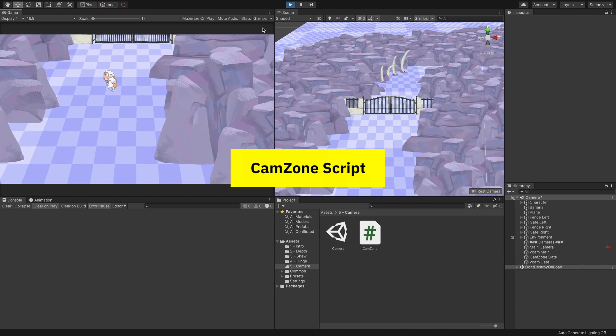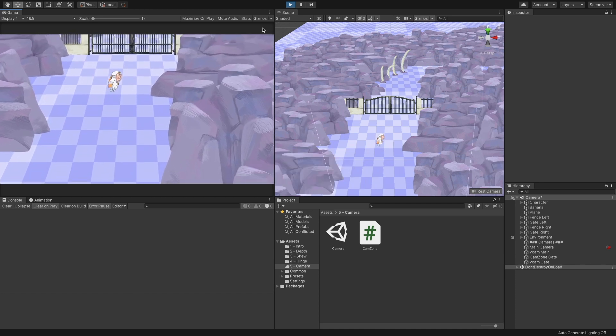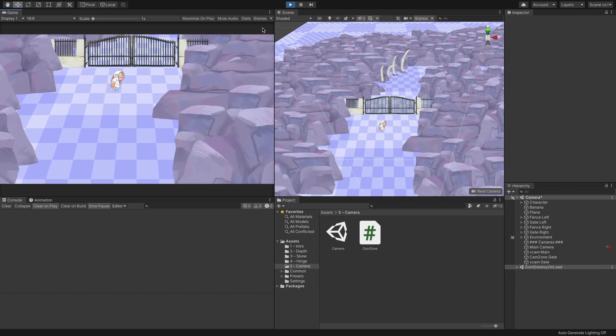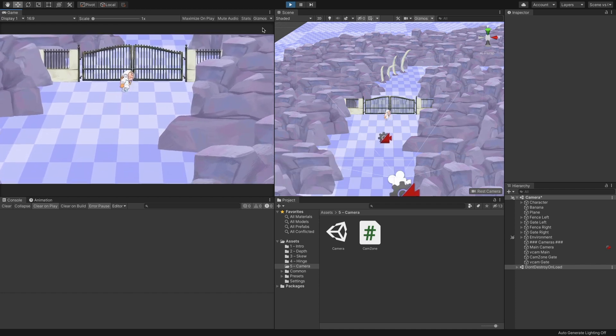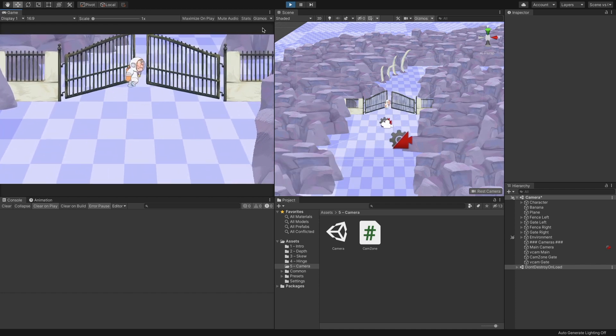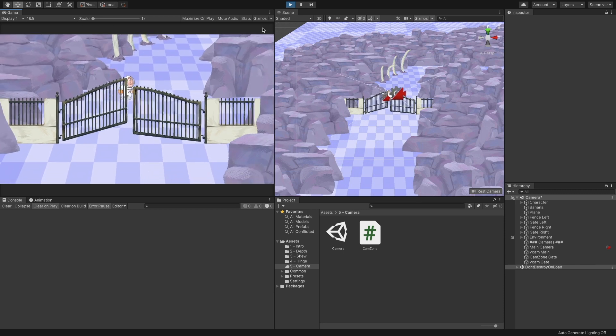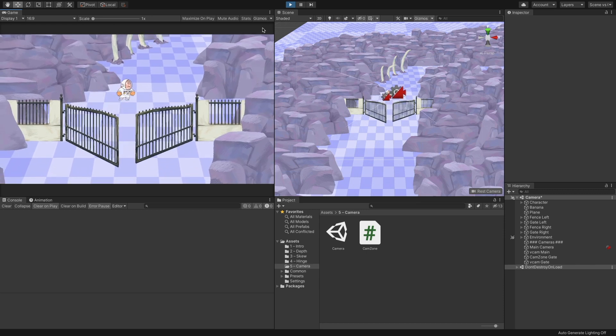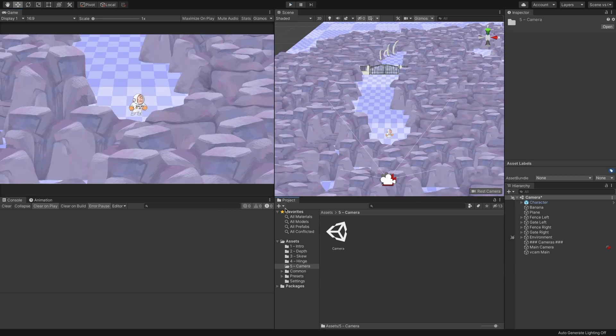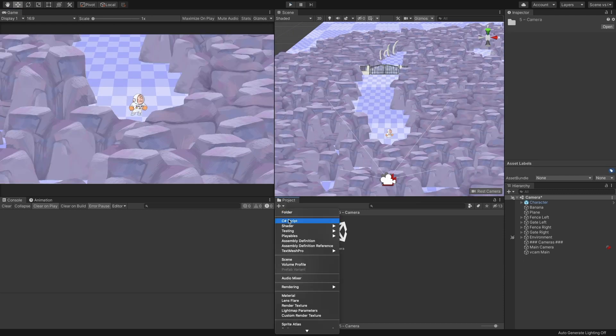let's create our camera control zones. These are zones that while the character is inside them, transition to another virtual camera that better suits the zone's environment or gameplay purpose.